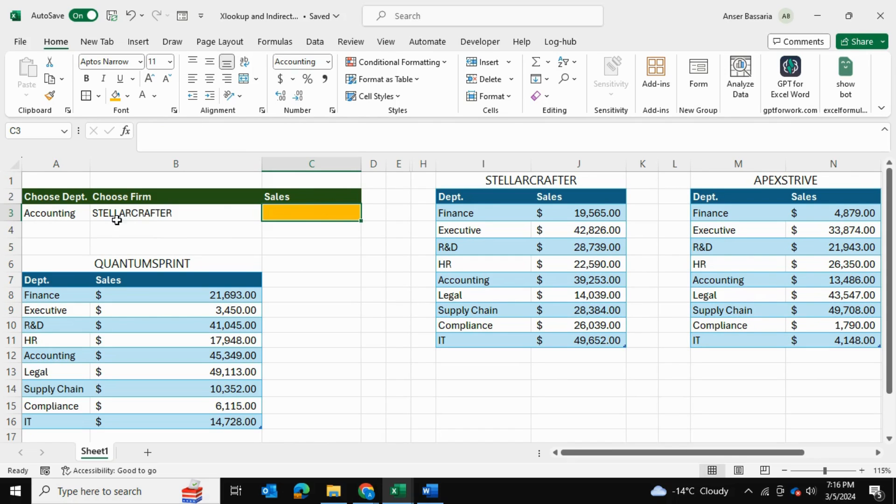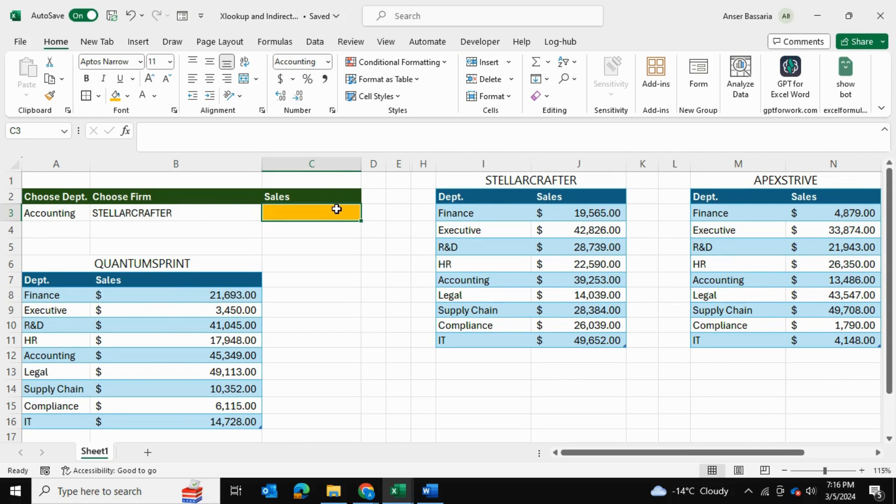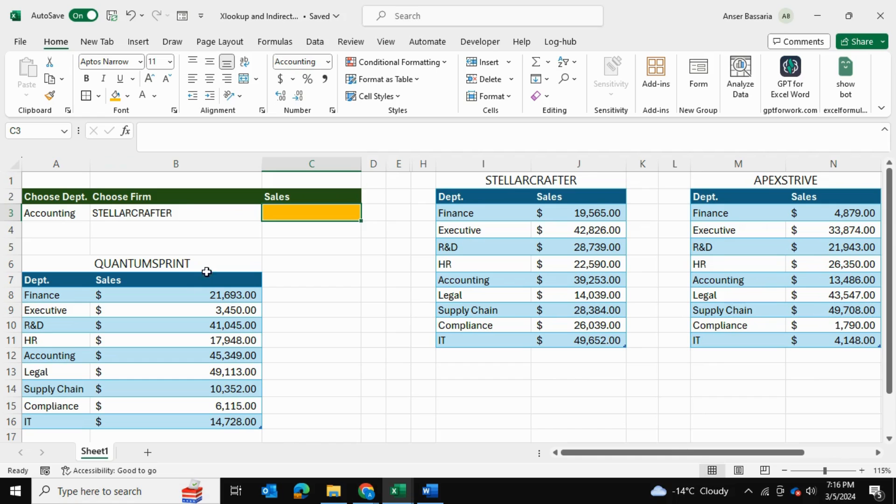So essentially we need to be able to first of all find the department and then find which table we're looking at from this one, this one, or this one and then return the data. So this is going to be a dynamic XLOOKUP for which our lookup array or the lookup range is going to be dependent upon what we select over here.